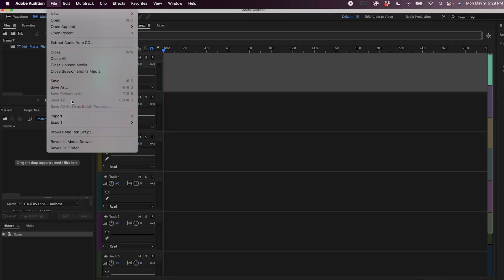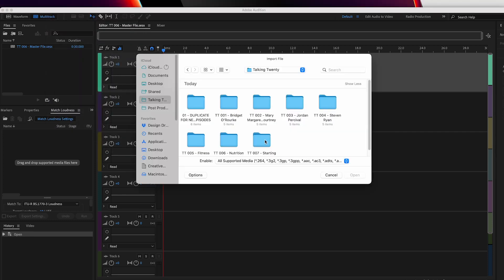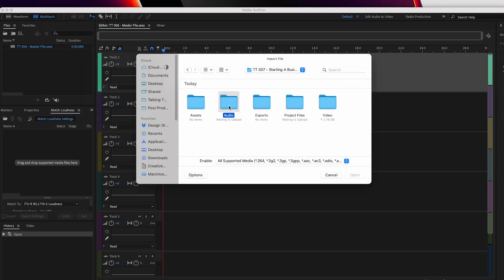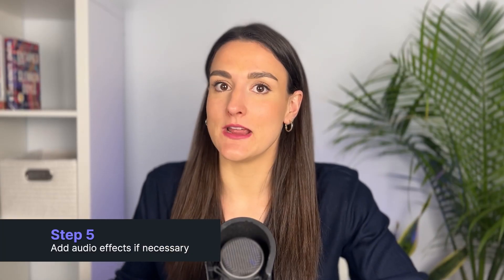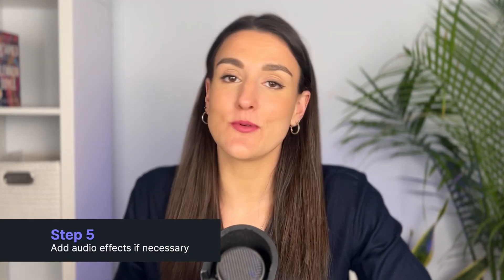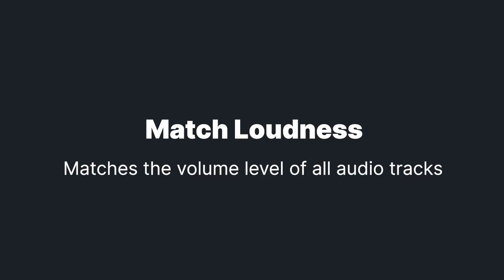Import your audio by going to File, Import File, and navigate to your podcasting folder and select the audio that you'd like to import. We're going to talk about three basic audio effects. The first one is match loudness — this ensures that all of the audio is the same level, so you don't have one really loud speaker and one really quiet speaker.